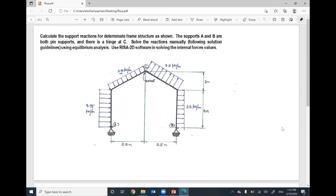I will go through how to solve this frame using reaction analysis. We are given a frame with distributed loads: the first one is 3.75 in the positive X direction, the second is 2.5 in the X direction, one is perpendicular to the inclined member at 0.8, and one is applied to the inclined member at 3.5. I will assume the cross section of this member is W-shape.